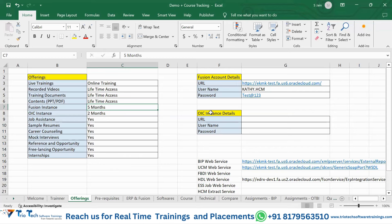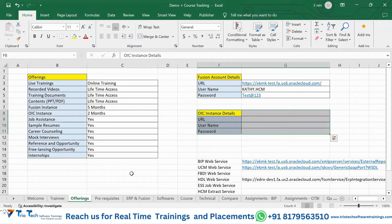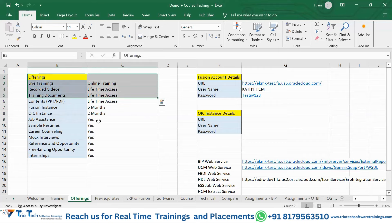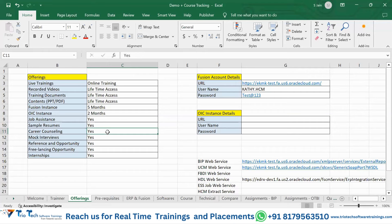Job assistance, sample resumes, and career counseling will be provided — one-on-one discussions with trainers, admins, or skilled professionals in the same domain. At our Hyderabad branch, mock interviews are regularly conducted. You can book yourself, get evaluated, and we will provide references and opportunities. Many students have been placed through our institute.